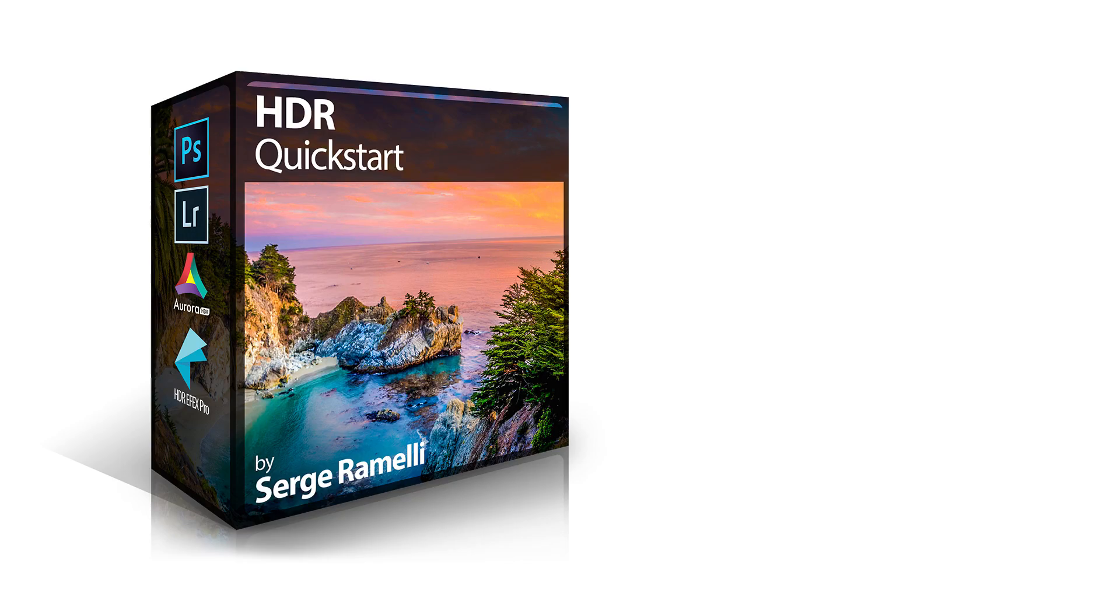This is really good news. So many people have been writing me for Aurora HDR in a Windows version. Well guys, they've heard you and it's coming out. I want to show you two ways of making HDR. Plus, I'm coming out with a new course called HDR Quick Start. I'm going to show you all this right now.